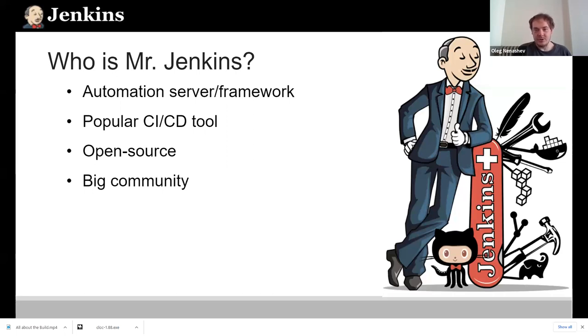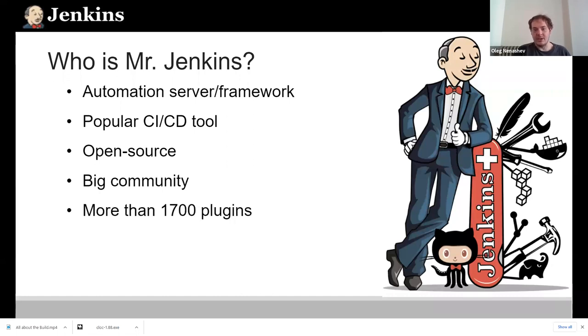We have a huge community. For example, last year we had more than 5,000 contributors to the project. That's a pretty big number.